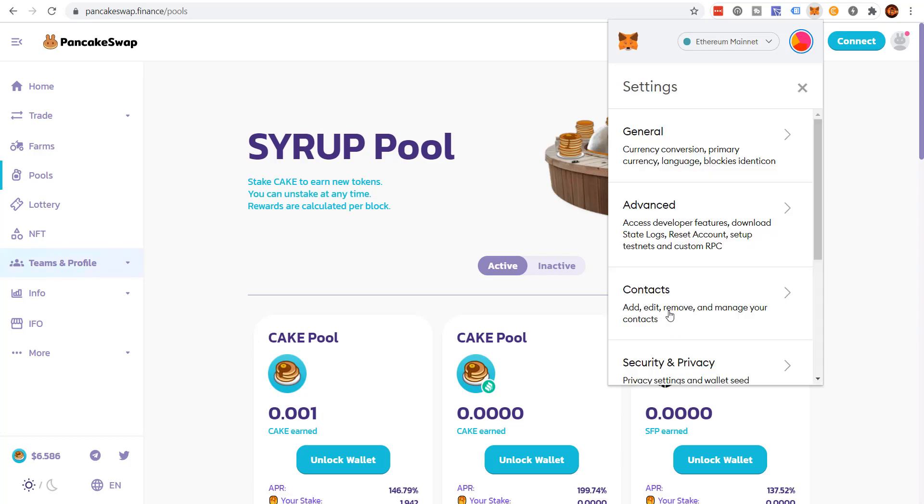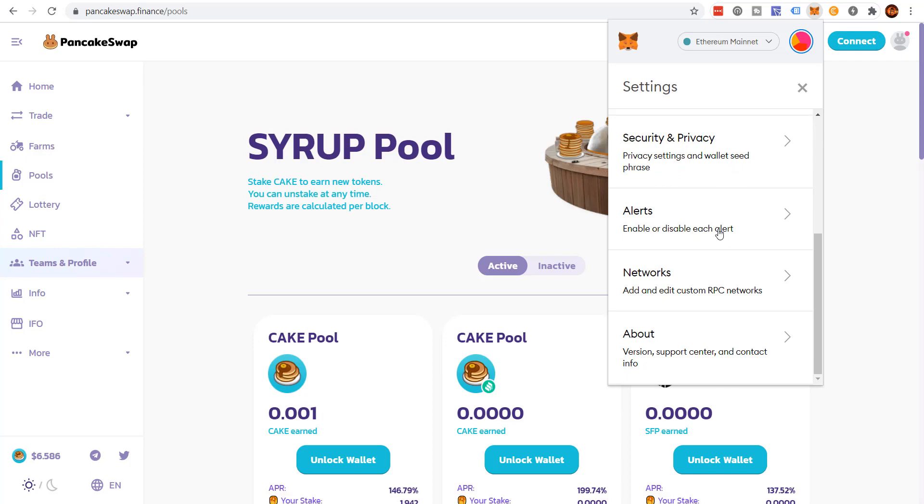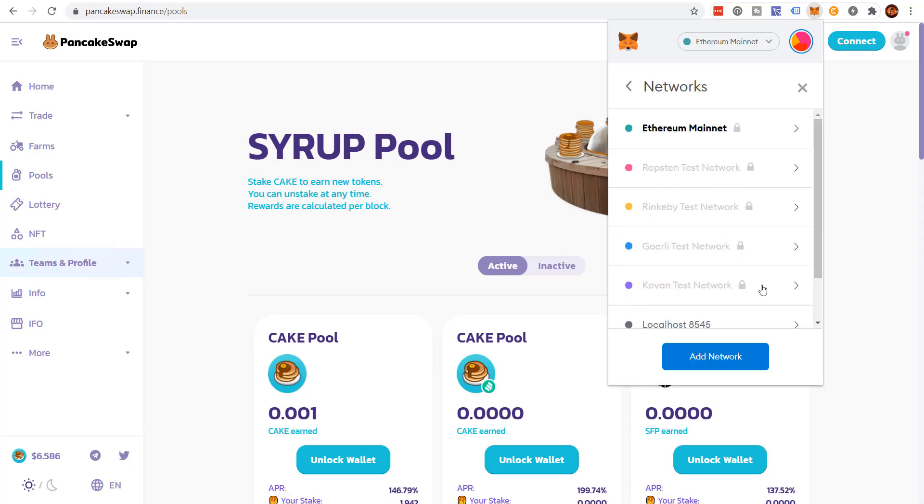Go to settings, scroll down to networks, add network.